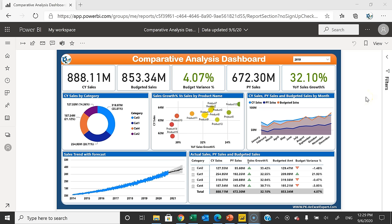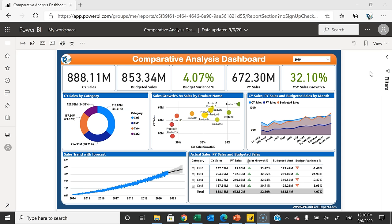Hello friends, welcome back. My name is BK. In this video you will learn how to create a beautiful comparative analysis dashboard in Microsoft Power BI. As you can see on my screen, I have created this dashboard displaying the comparison of sales versus budgeted sales and comparison of the current year sales versus previous year sales.